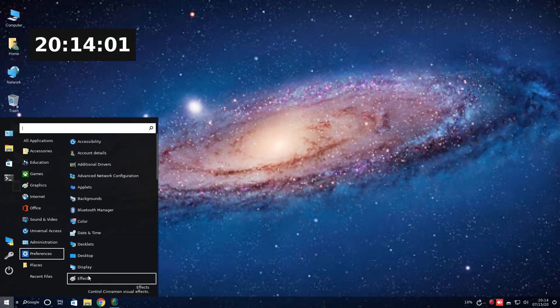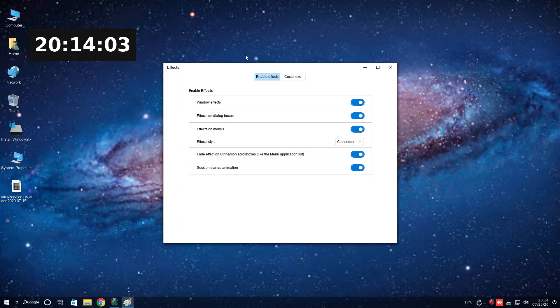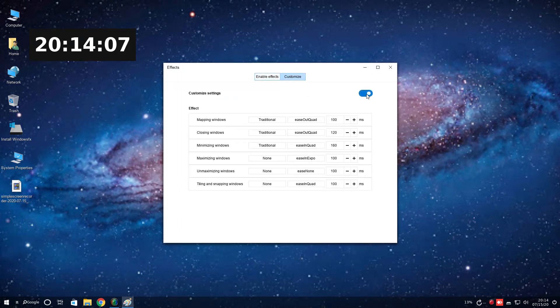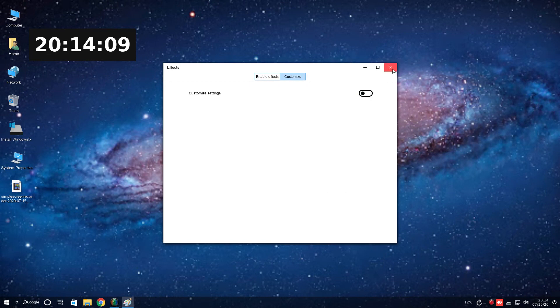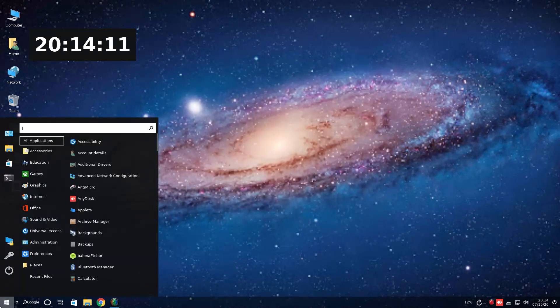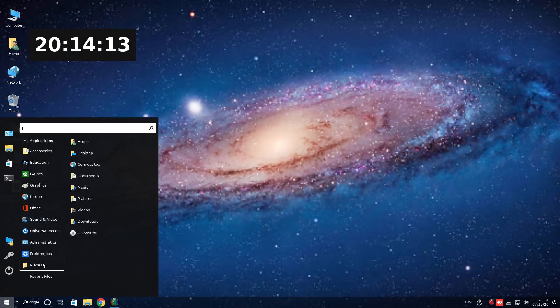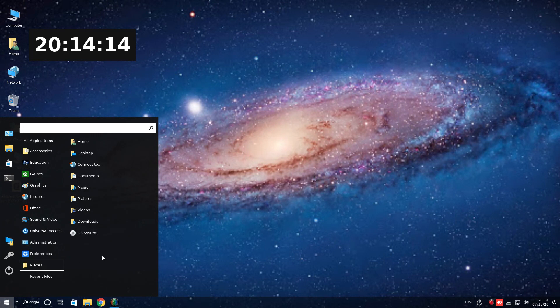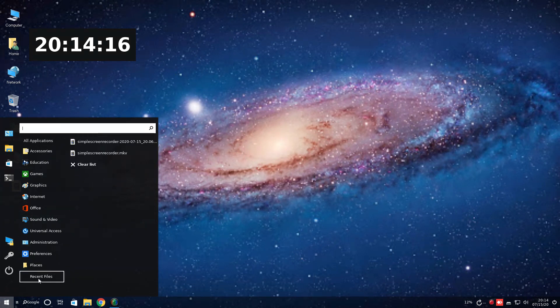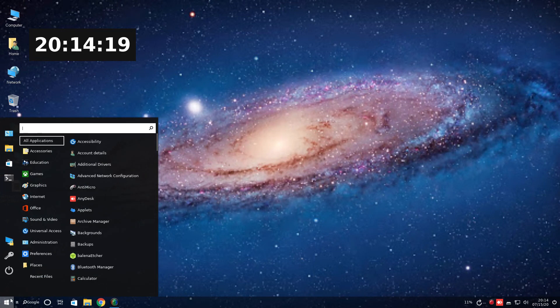Preferences. Effects. Some effects here. And you can customize the setting with Imagine after a full install. Again, this looks like it's based off the Cinnamon desktop, which is fine. Places. The usual here. Recent files. You can clear the list. Go back.